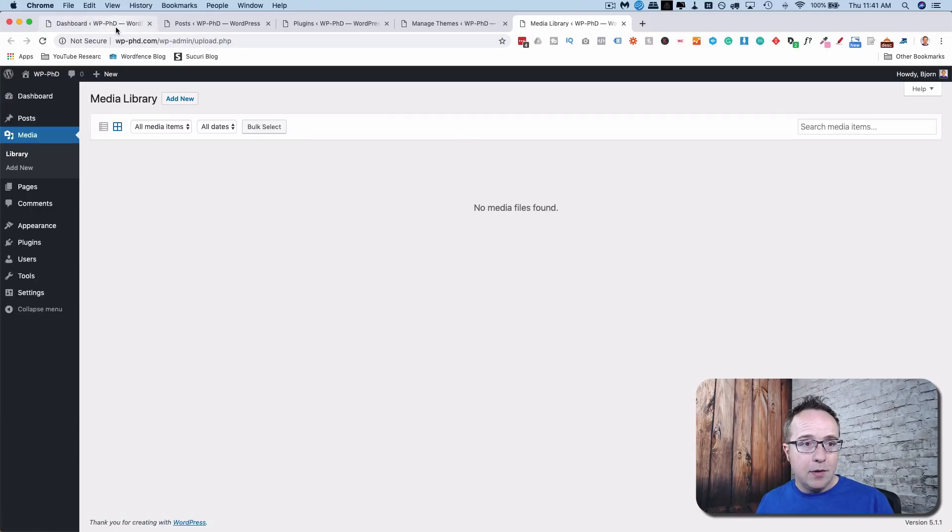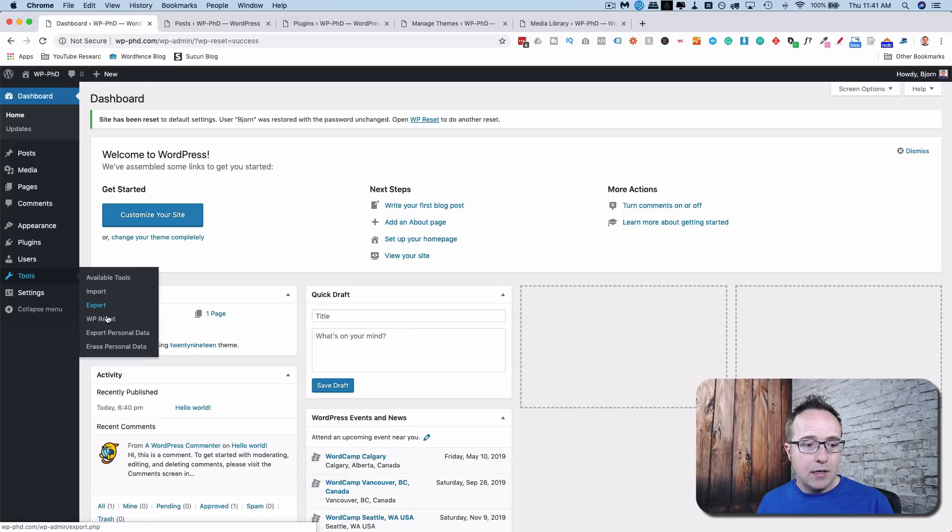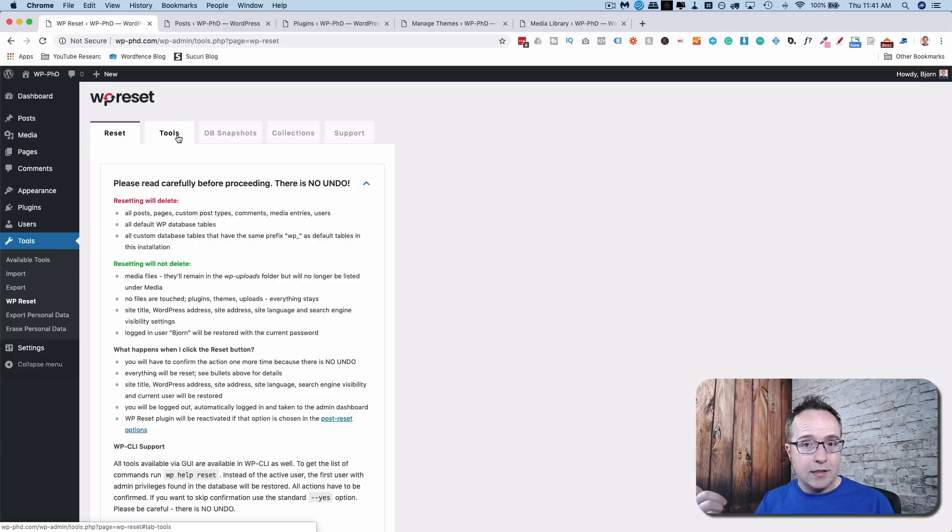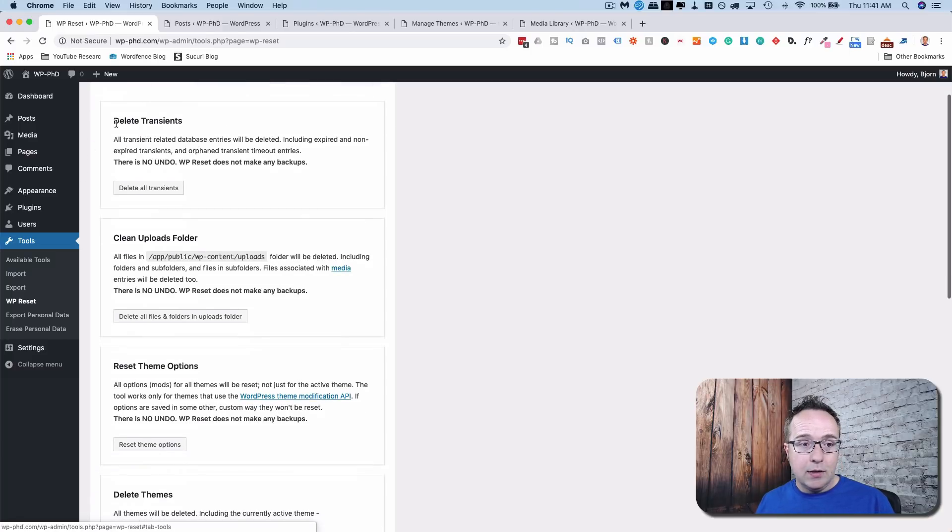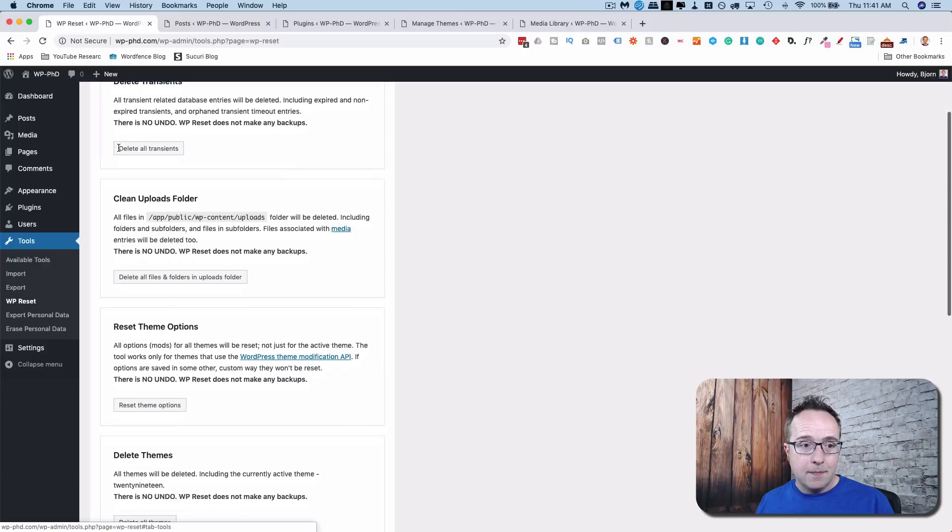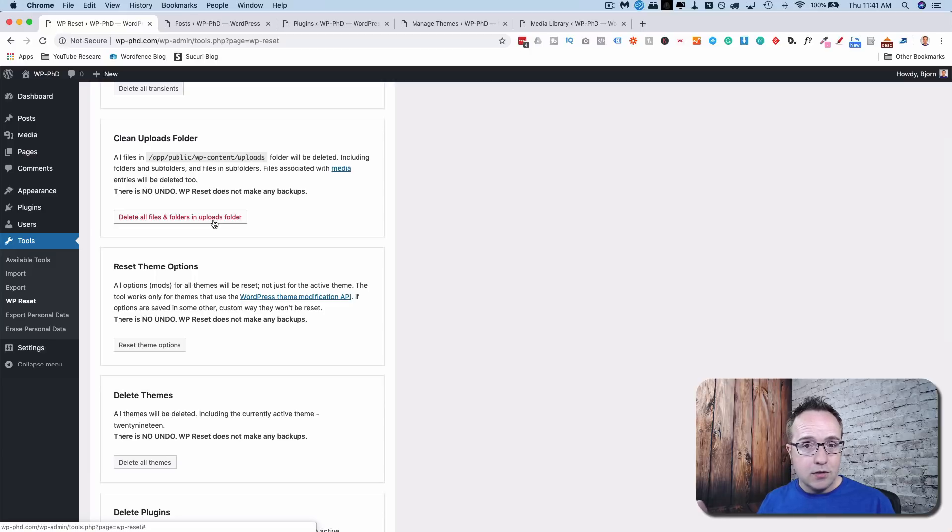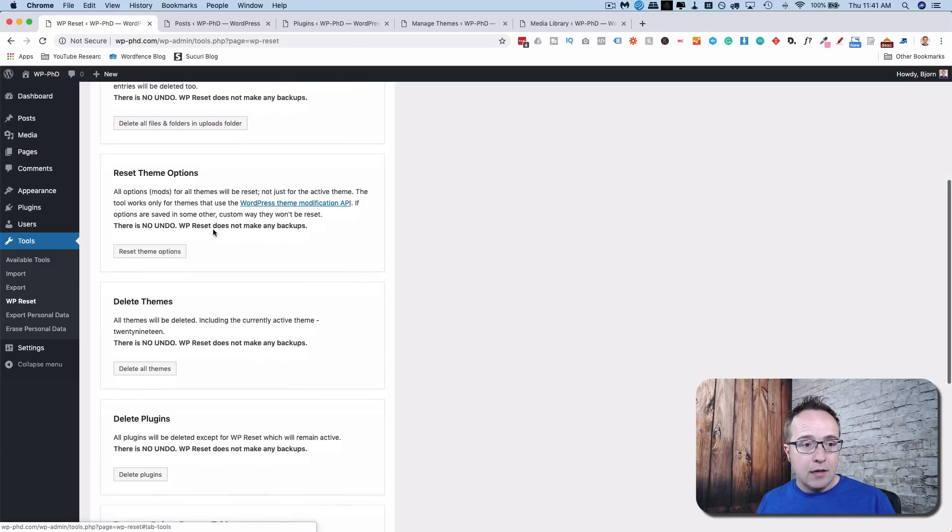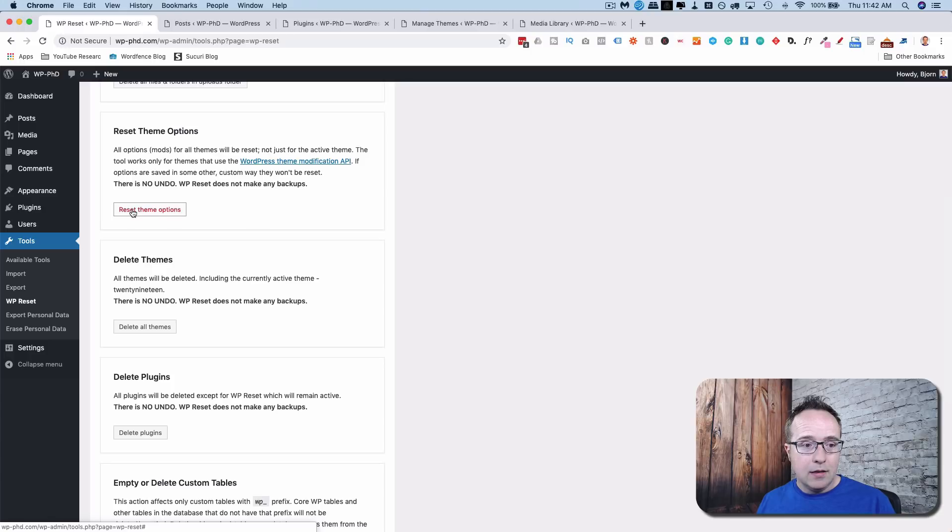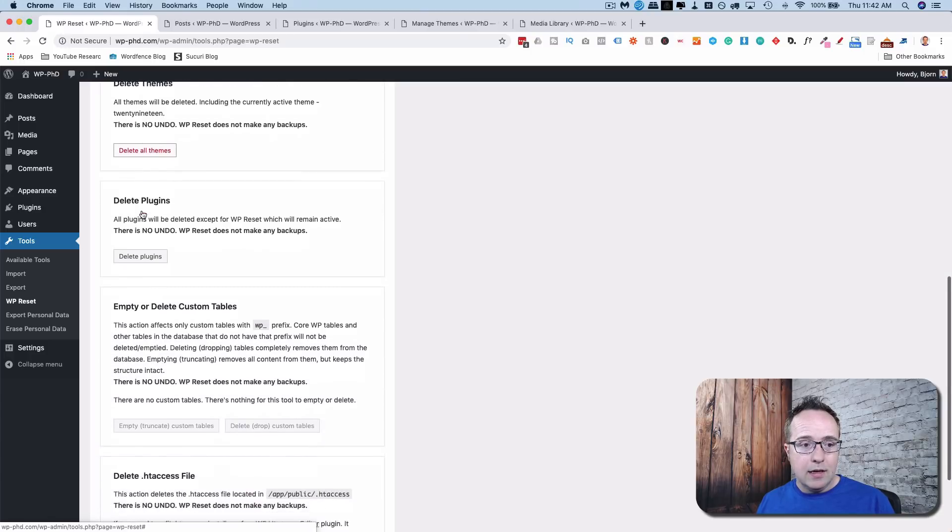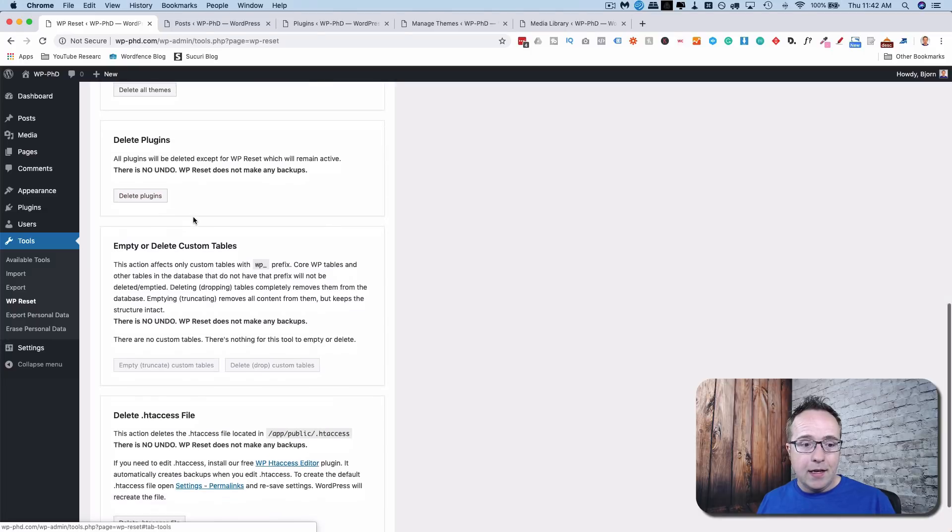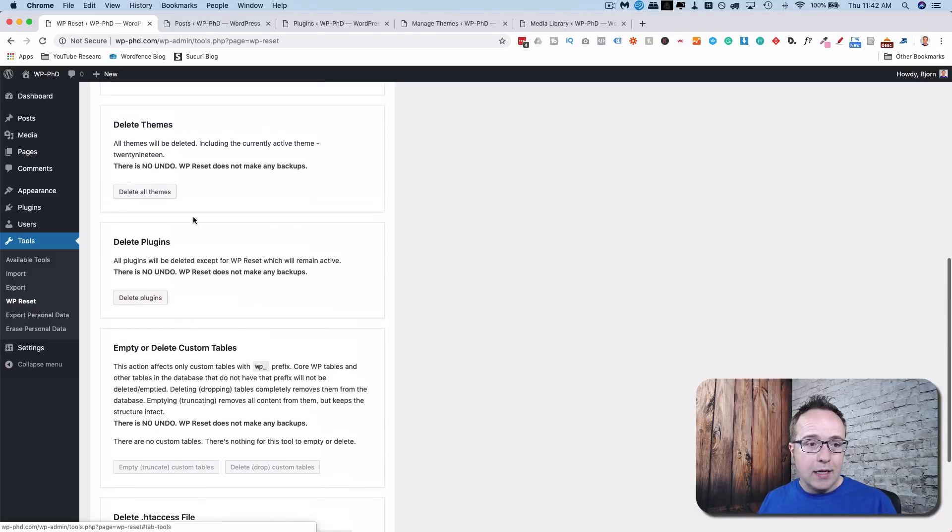Now, if we go back into Tools and then WP Reset, we can now reset or delete the plugins, themes, media library, things like that. Also, delete WordPress transients from the database. So click on this to delete transients. Click on this to clean up the uploads folder, which is the images in your media library. Click on this to reset the theme options. Click on this to delete themes. This one to delete plugins. And you can read through. There's a bunch more.